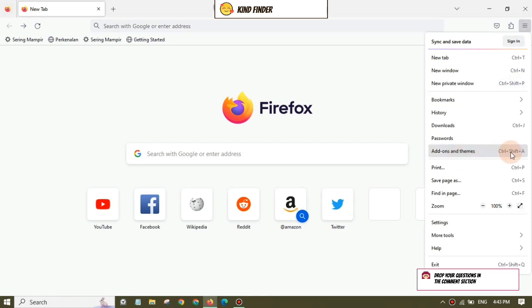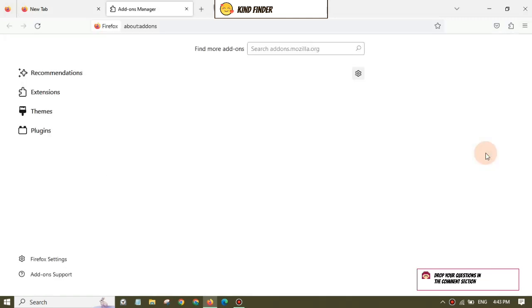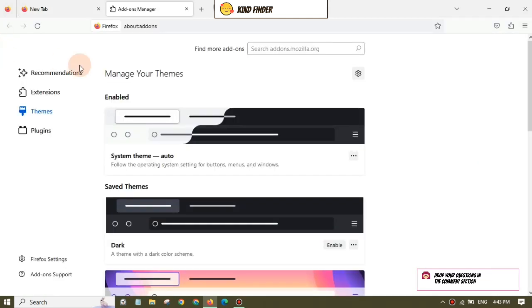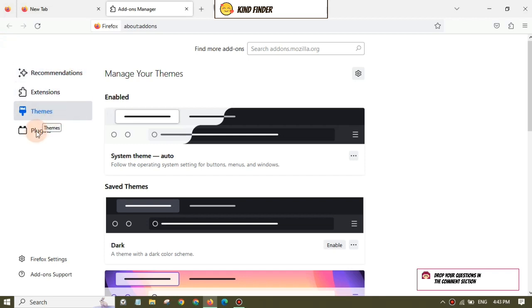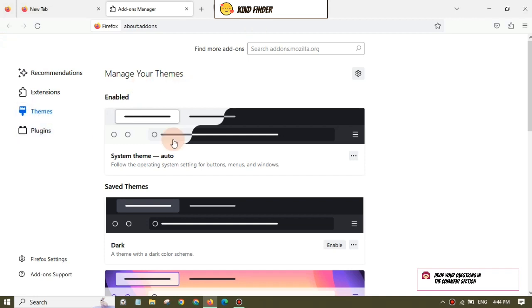Or you can also press on your keyboard Ctrl+Shift+A. After that, you'll see Recommendations, Extensions, Themes, and Plugins. Because you want to change your themes, tap on Themes.